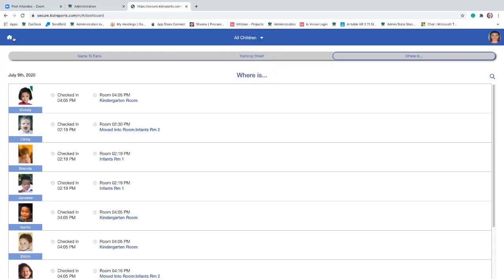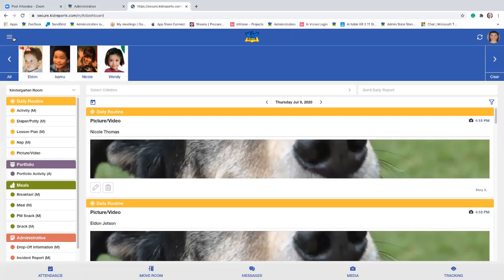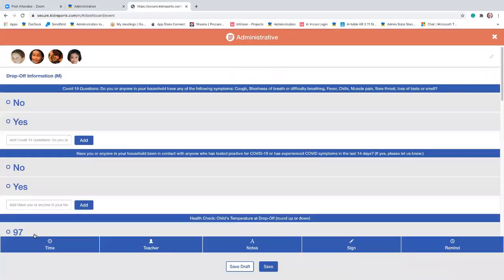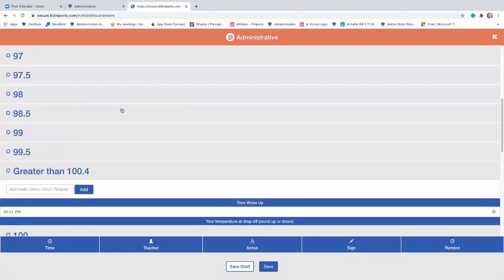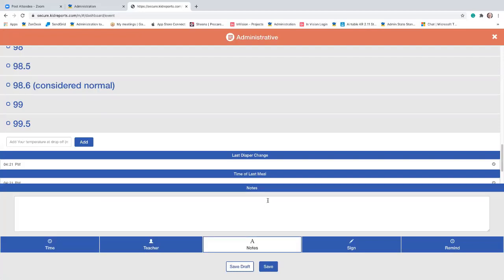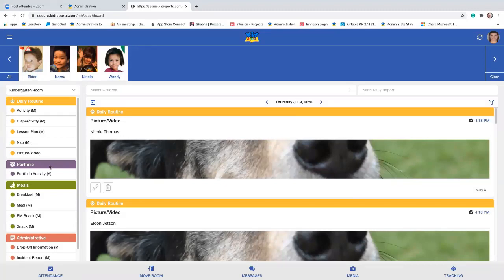We do have a question: can you customize the daily routine items? Yes. Your administrator would do that for you if you're not an administrator. The administrator can add anything or customize anything in this menu on the left — they can modify the content of existing items. For example, in my drop-off information I've added the COVID-19 questions so parents can enter this information before they leave their child at the center. I also included the temperature in half-degree increments, and then the regular drop-off information: last diaper change if applicable, last meal, and details about what the child had to eat that morning. Yes, your administrator can add, remove, or customize anything here.